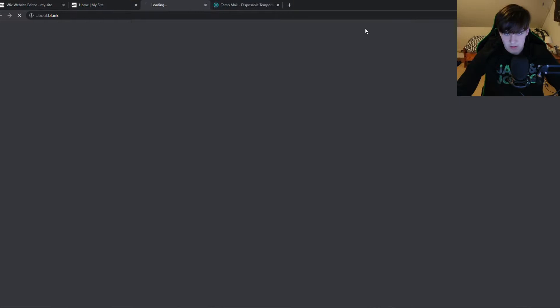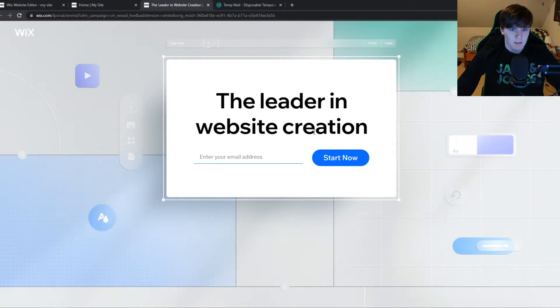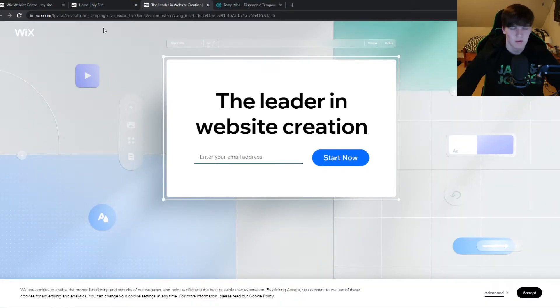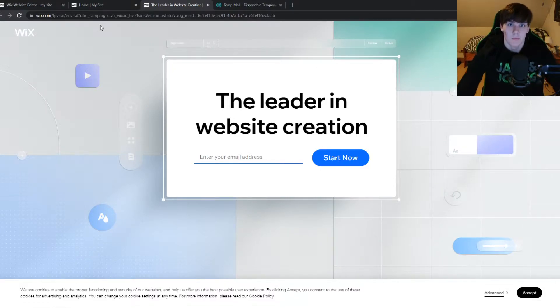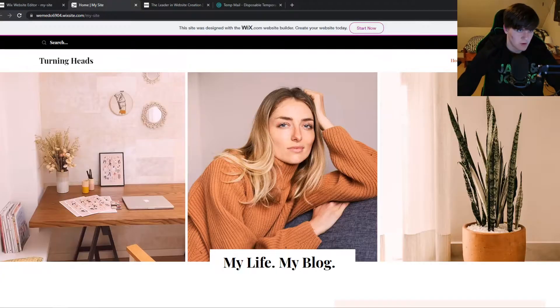You want to hit start now right here. And this is where you can buy Wix. So you really have to buy the Wix service to remove this.